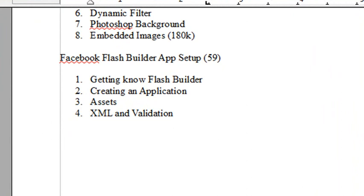We talked last time about the application we're going to build, and that's basically just the course itself. We're going to put that into Facebook, and today we're actually going to set it up in Flash Builder.